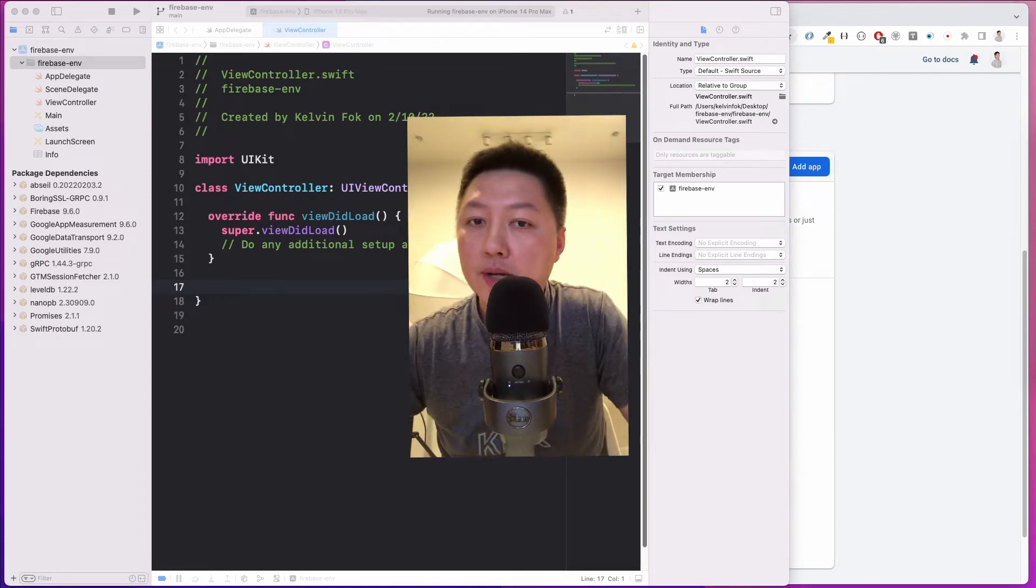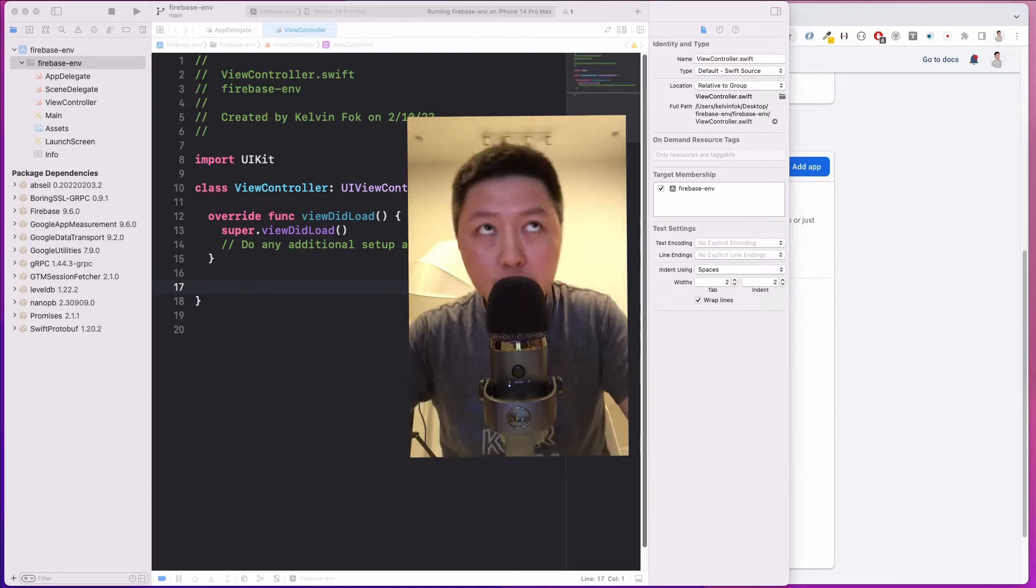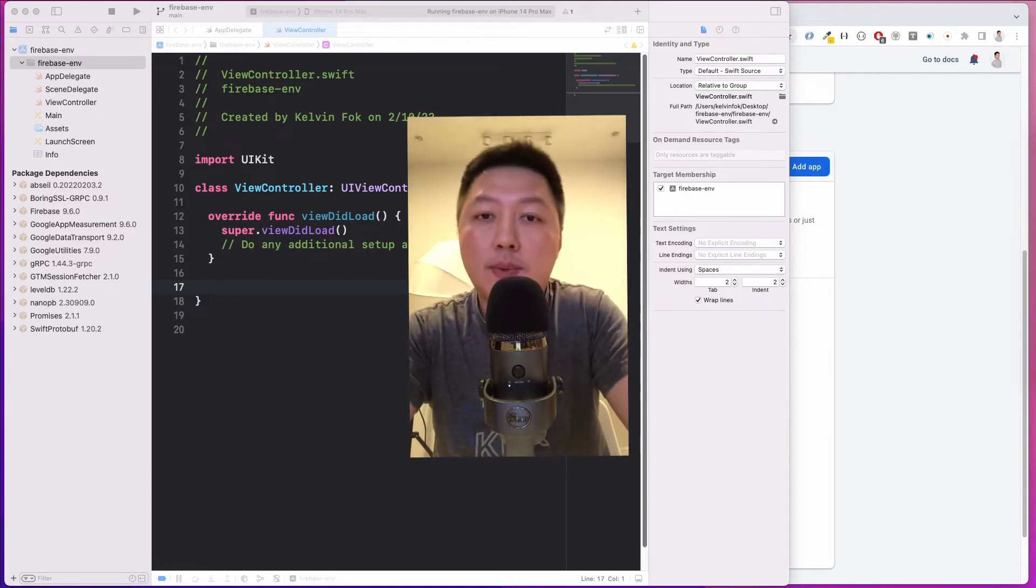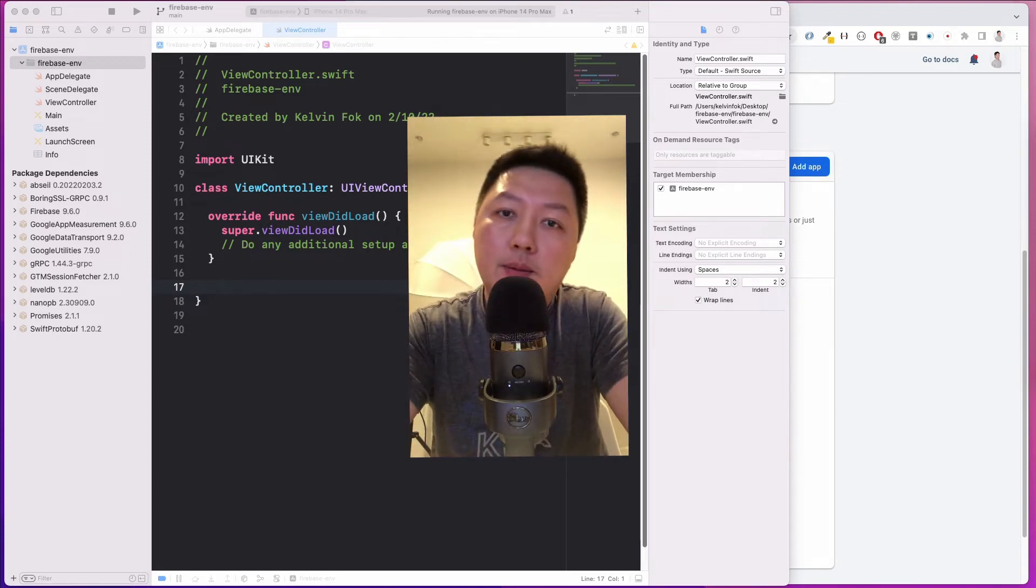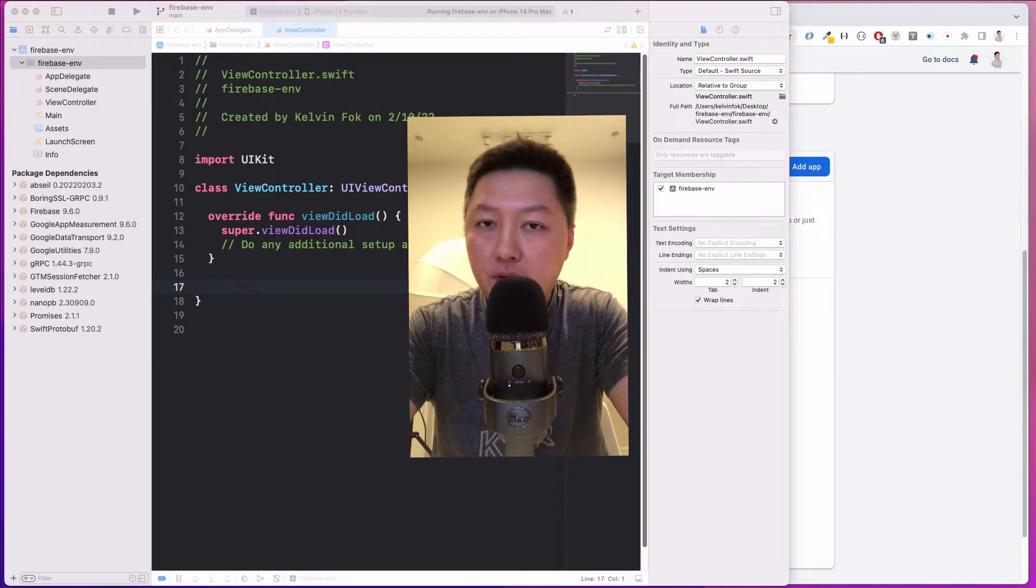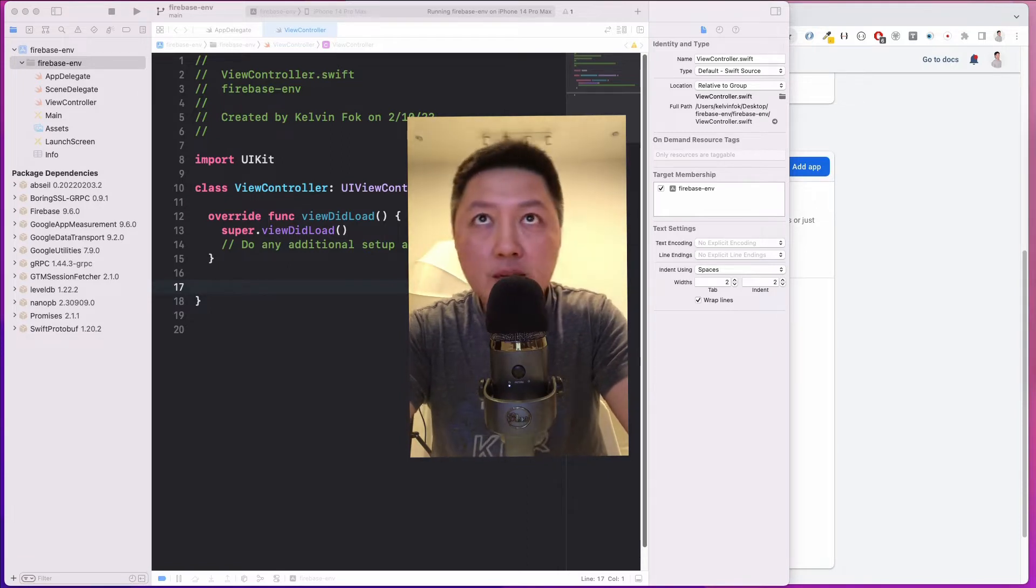Hey friends, how's it going and welcome back to the channel. In today's video, I want to talk about how you can set up different environments for your Firebase project.